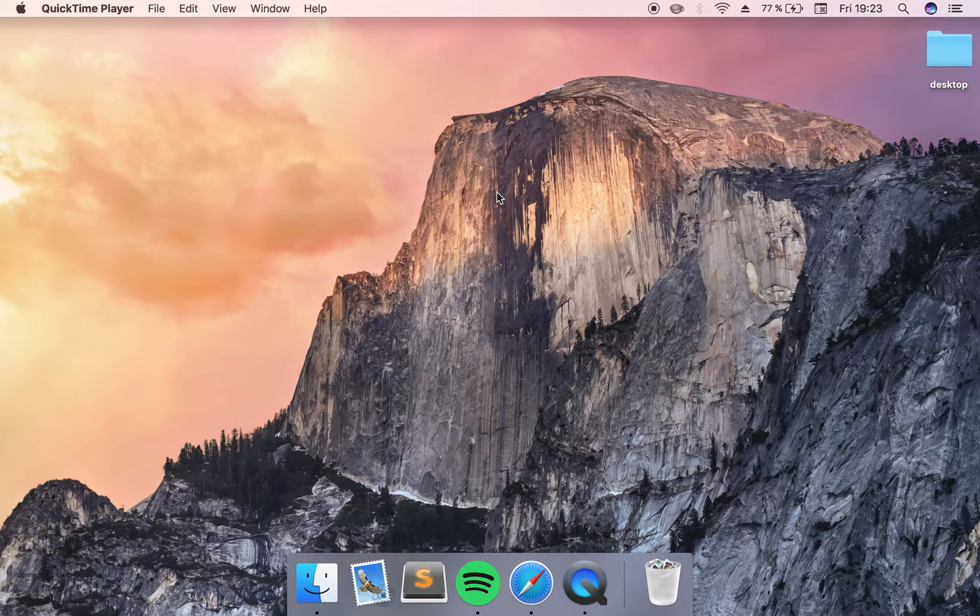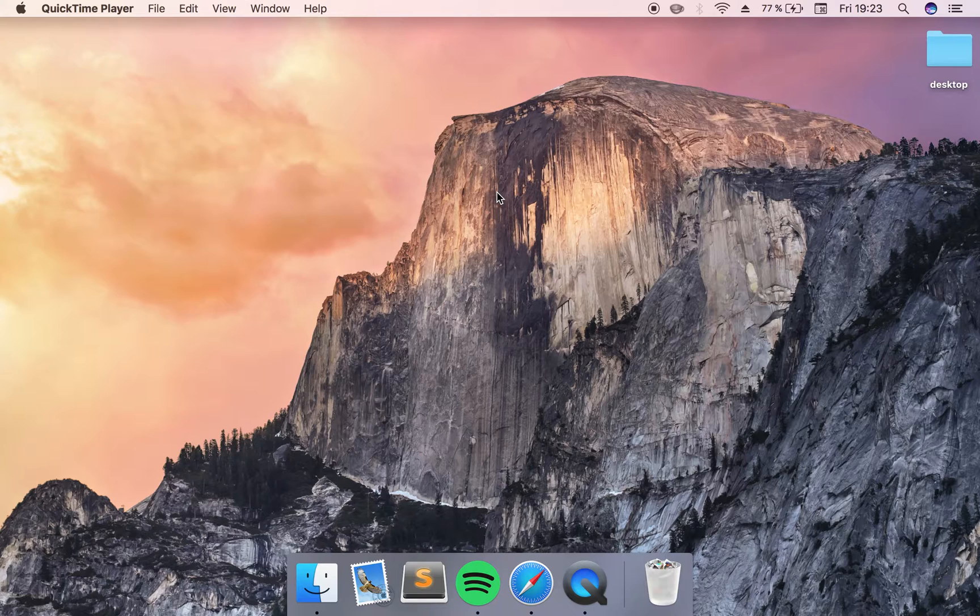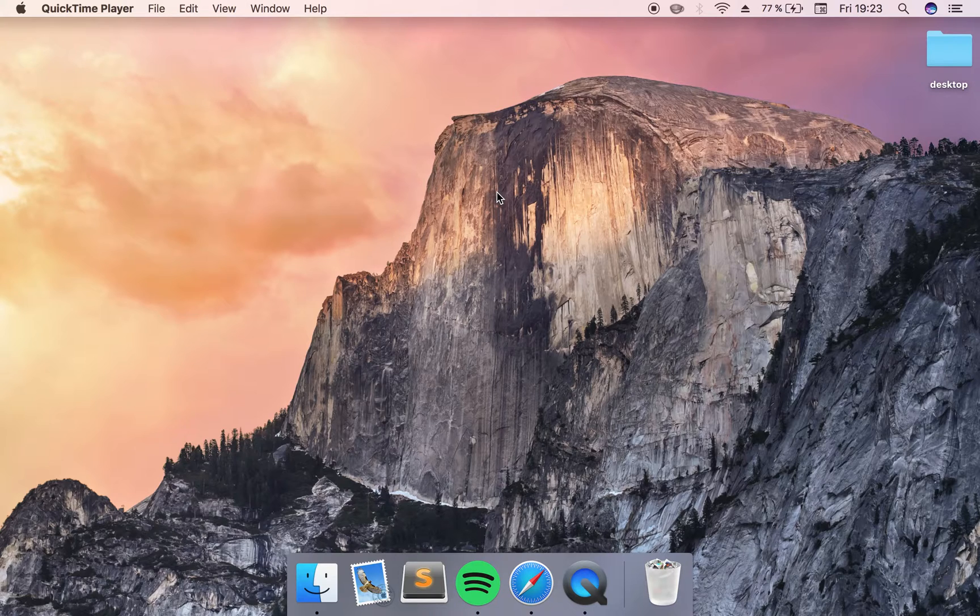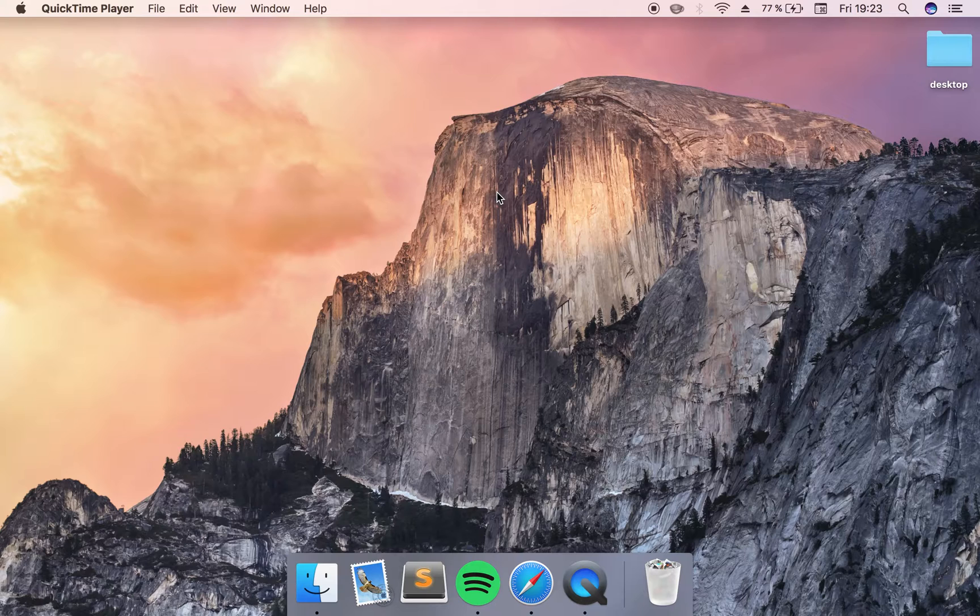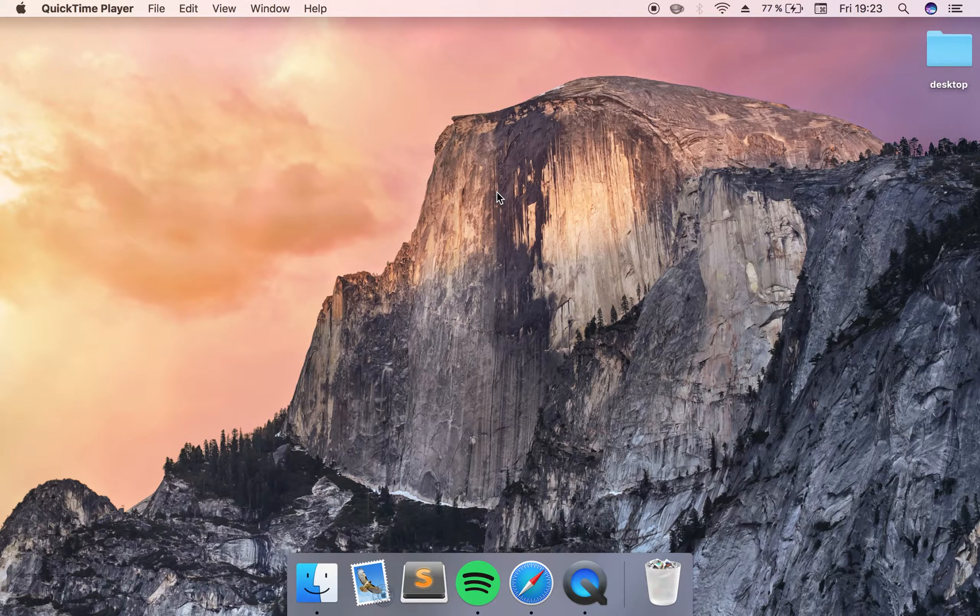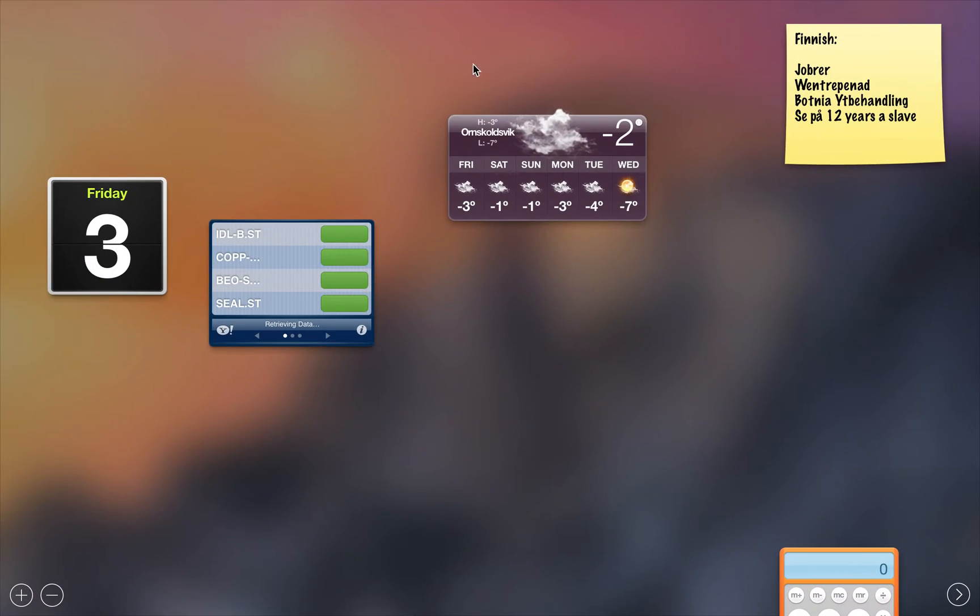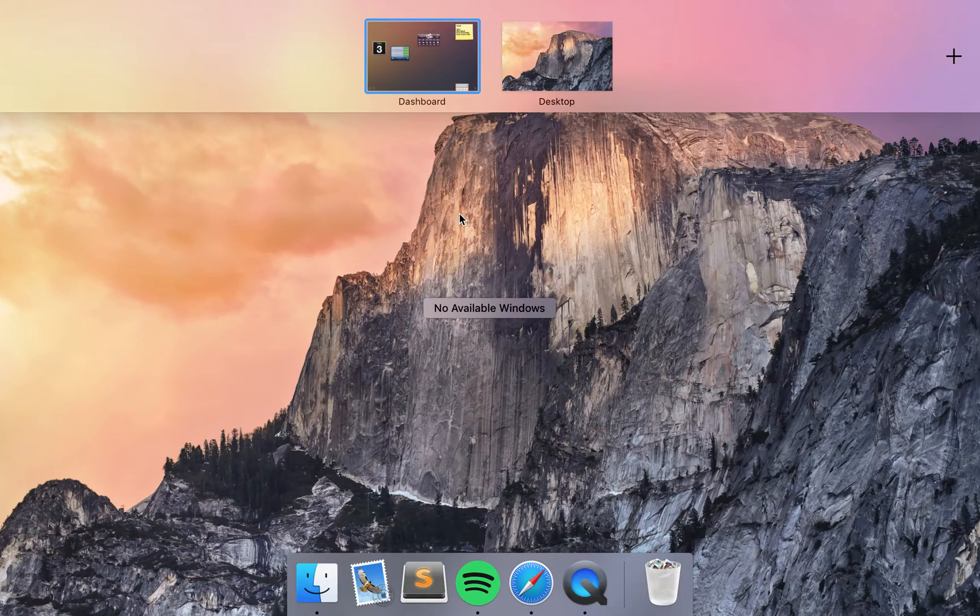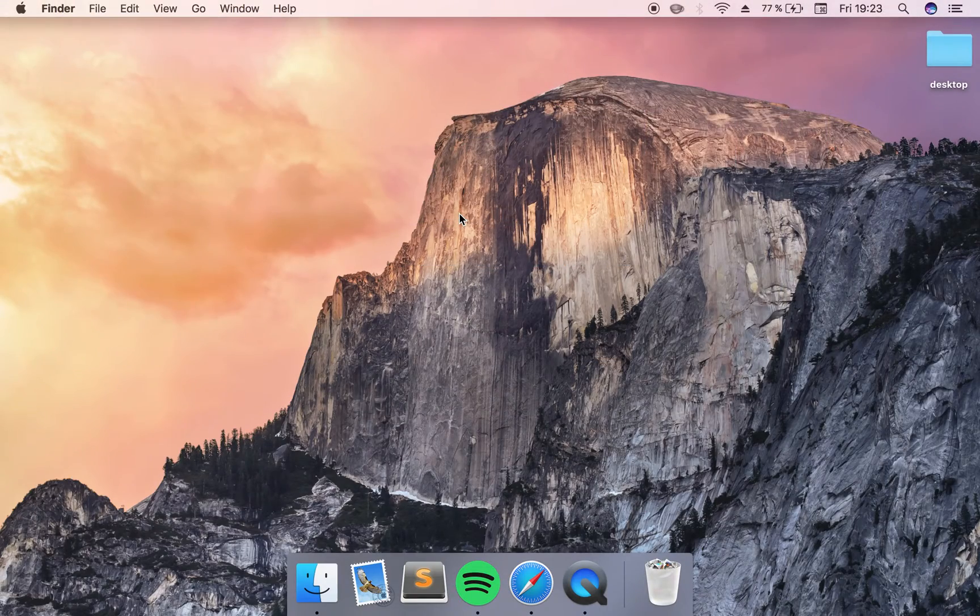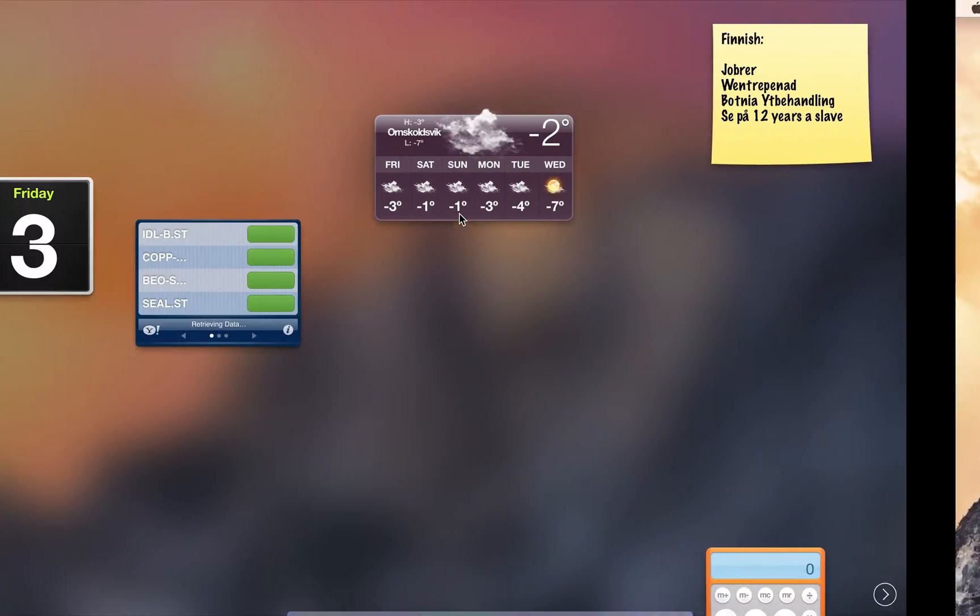Today I will be showing you how to remove your dashboard. The dashboard is the thing you can access with the F3 button on your keyboard or by swiping with three fingers.